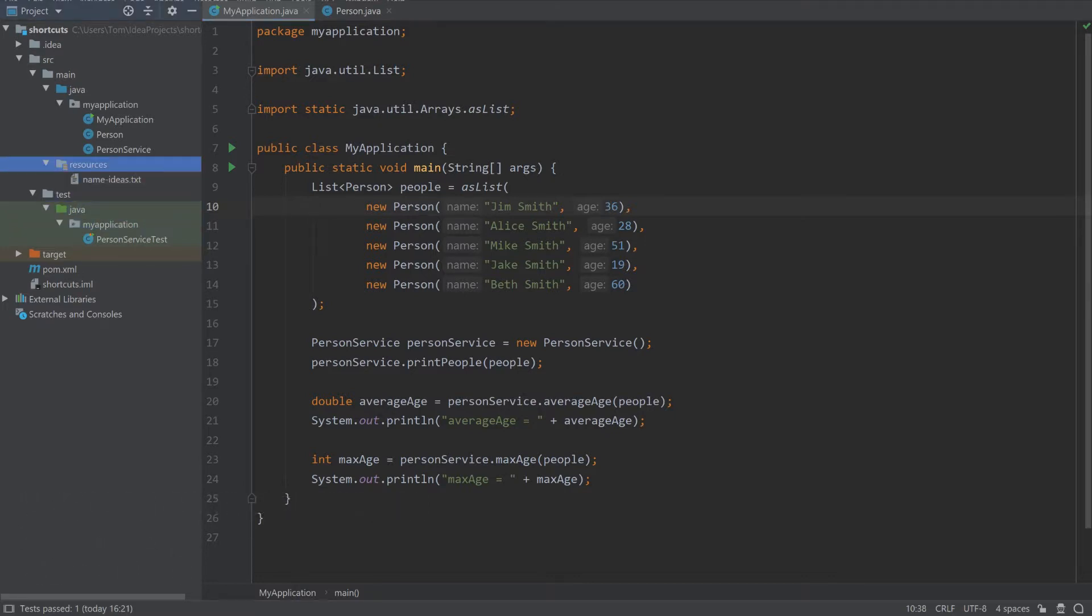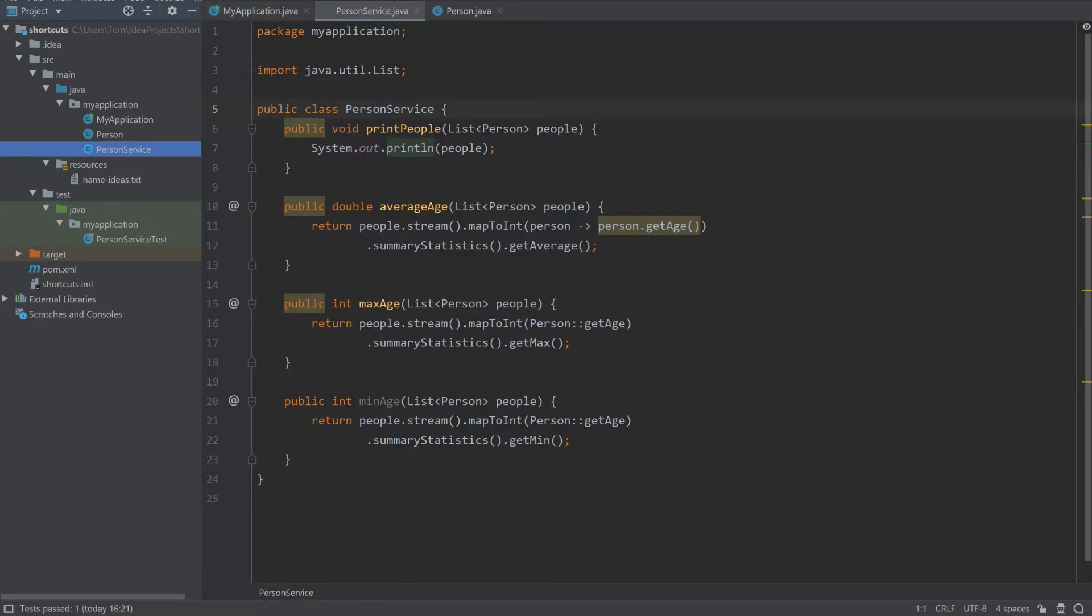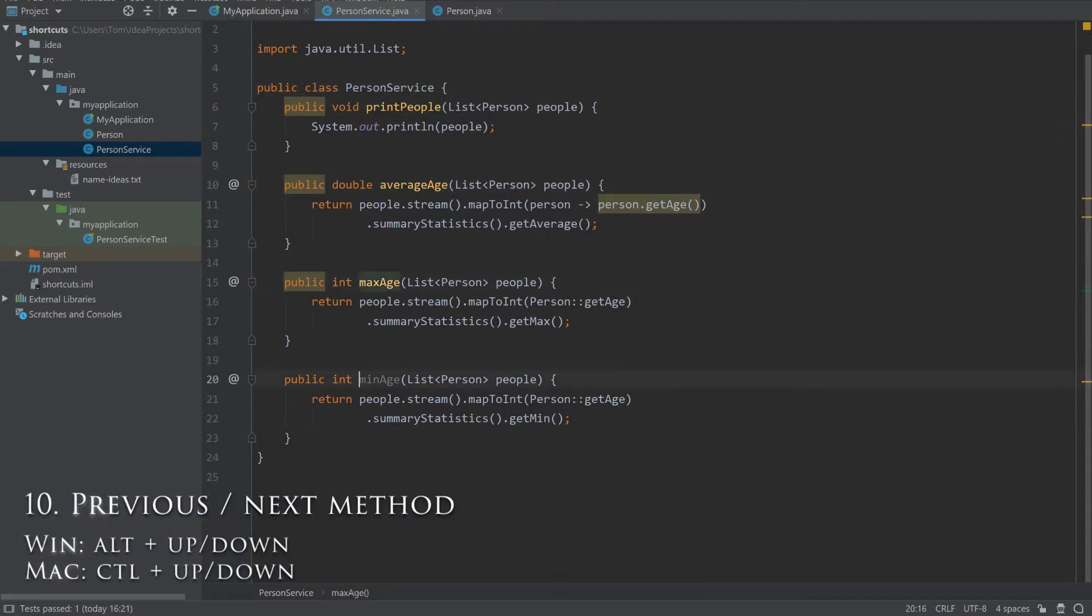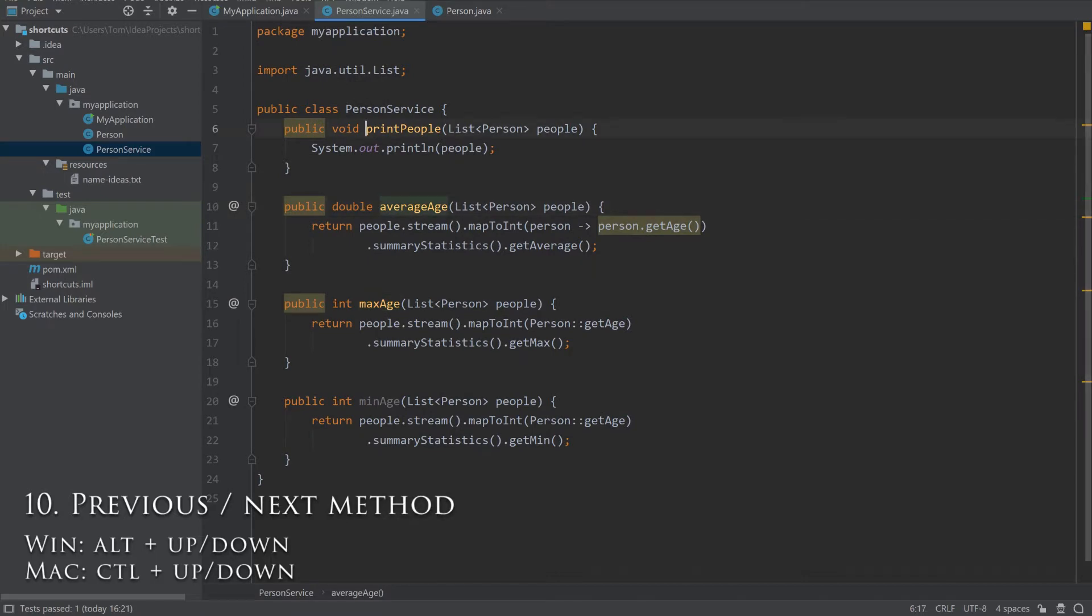To jump around your class more easily, Alt-Up or Alt-Down will go to the previous or next method. This makes navigation a lot easier, especially when working with a large class.